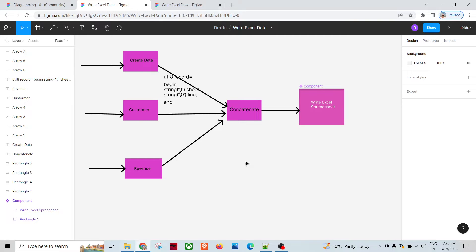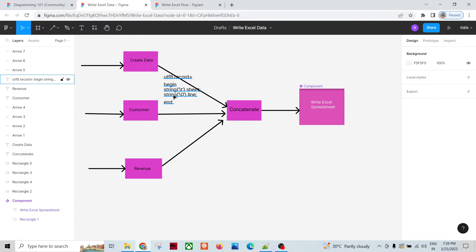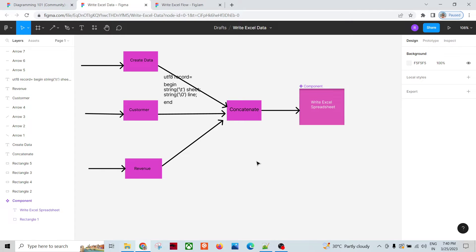When we write data into the Write Excel Spreadsheet component, it expects the data in the form of sheet and line. The component needs to know where to put each incoming record. It reads the sheet field to determine which sheet to write to, and the line field is the actual record. So sheet distinguishes where to write, and line is the record itself. These two pieces of information are required by the Write Excel Spreadsheet component.